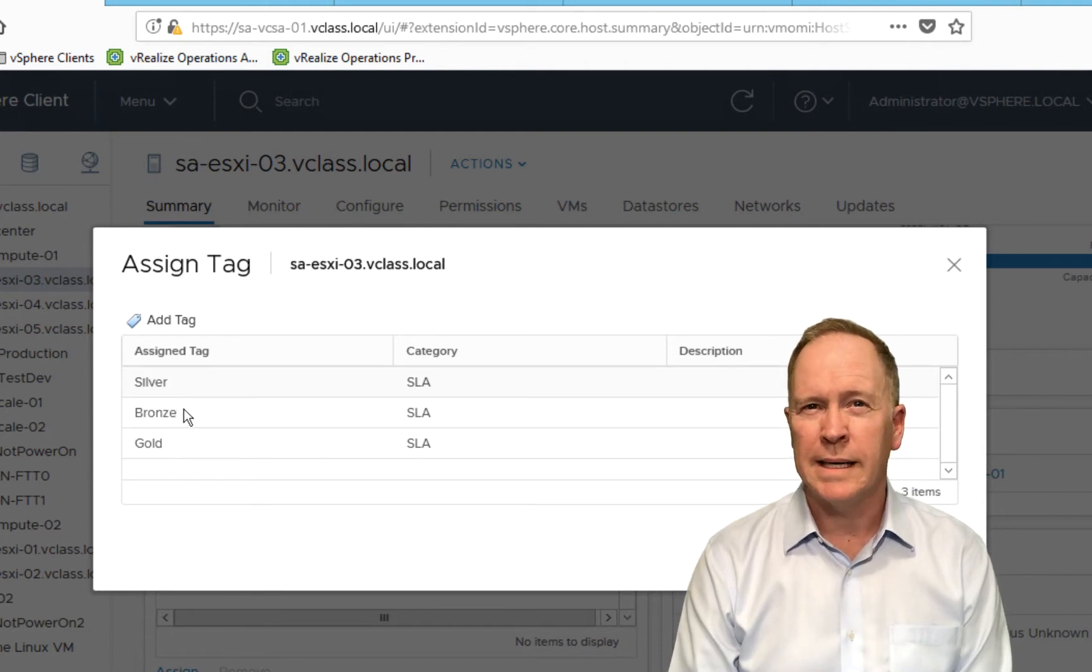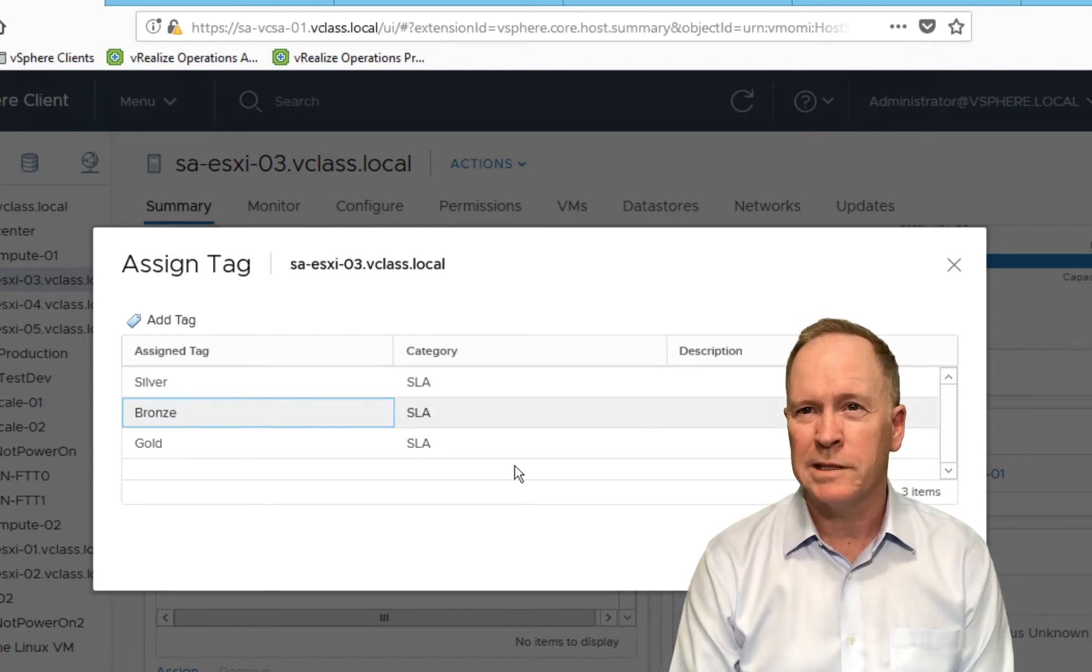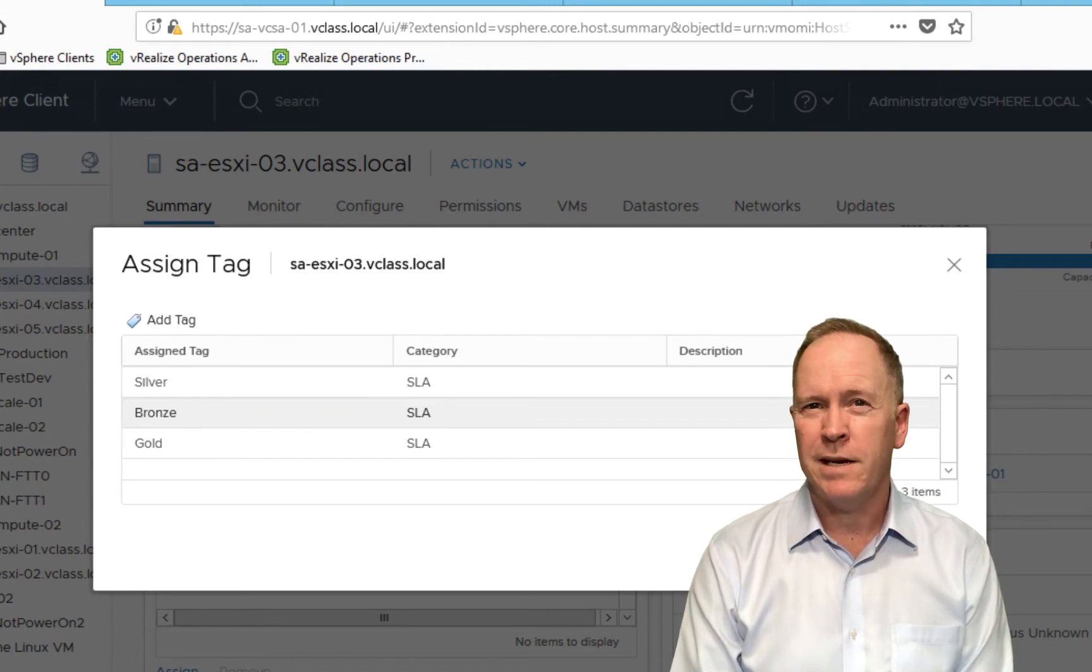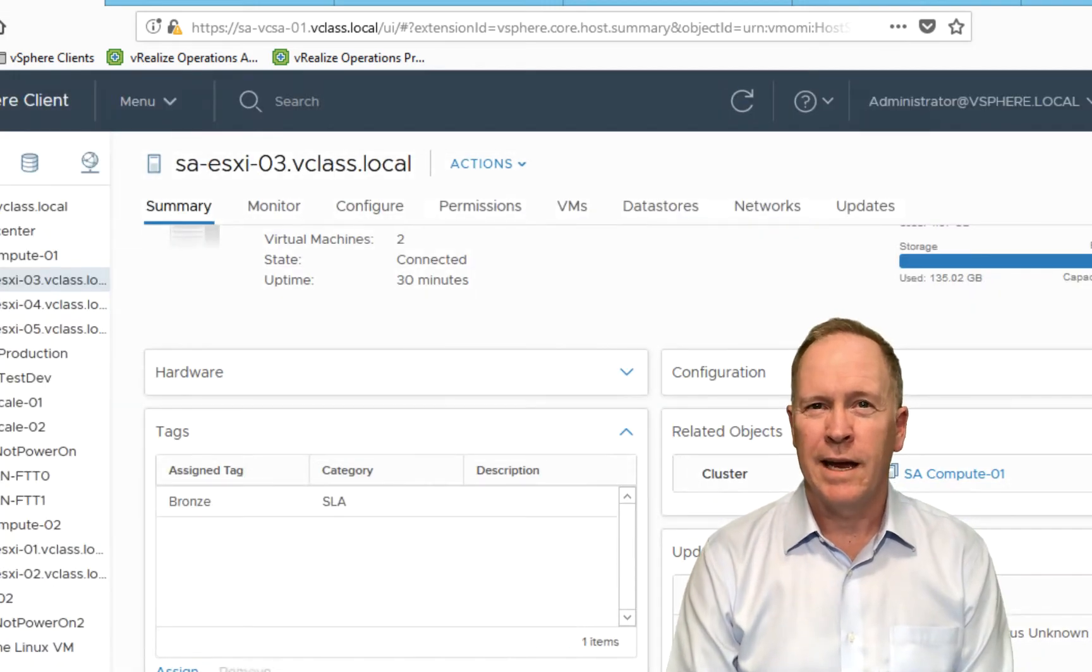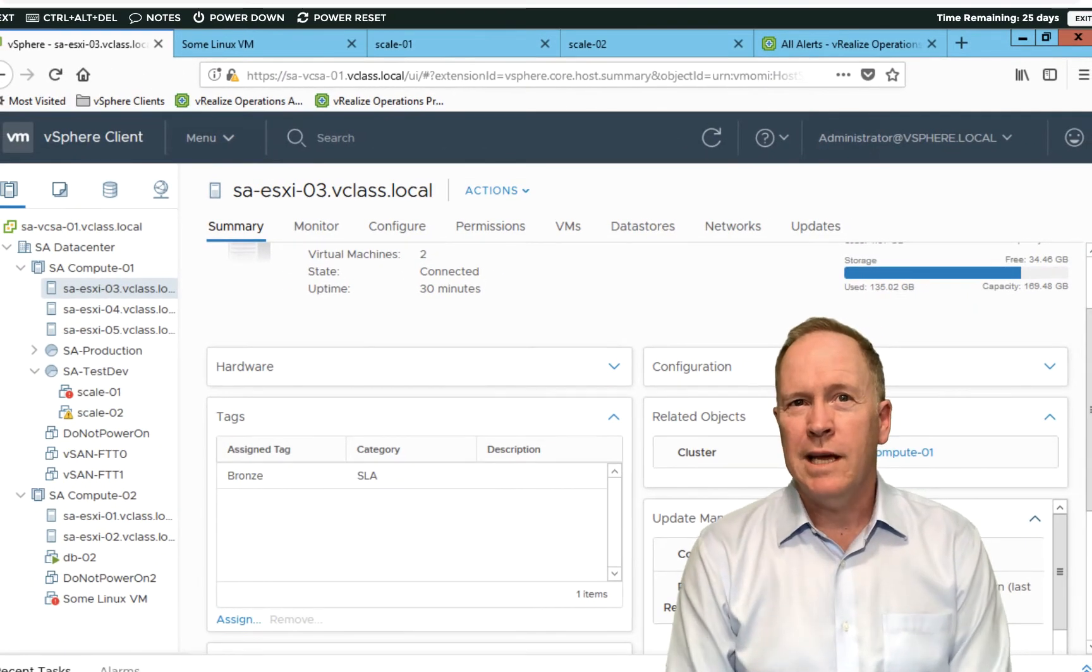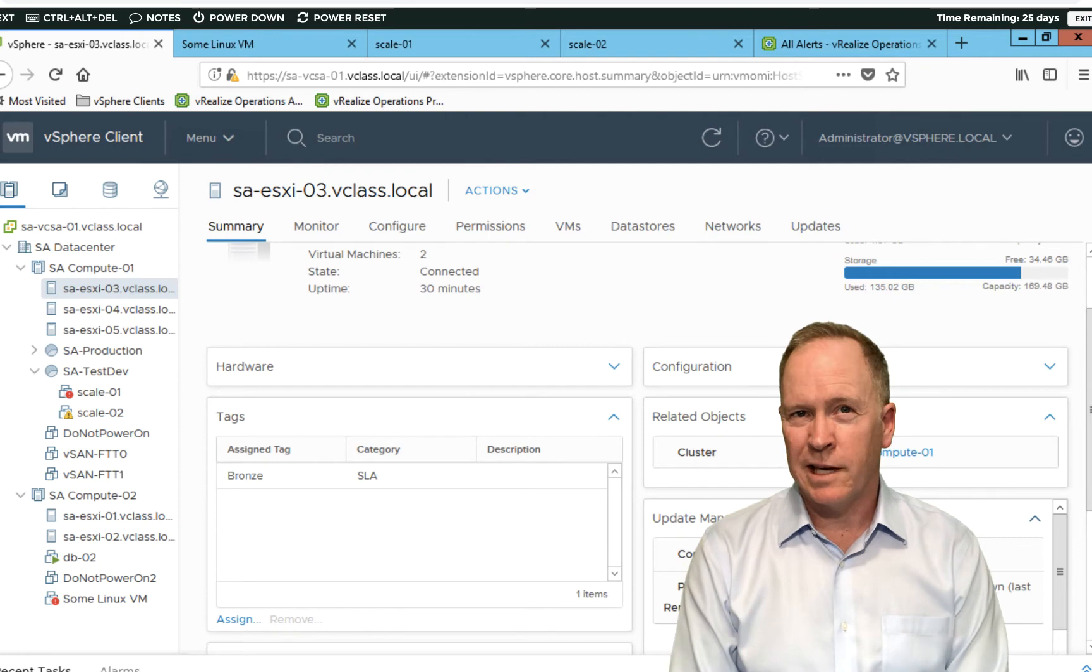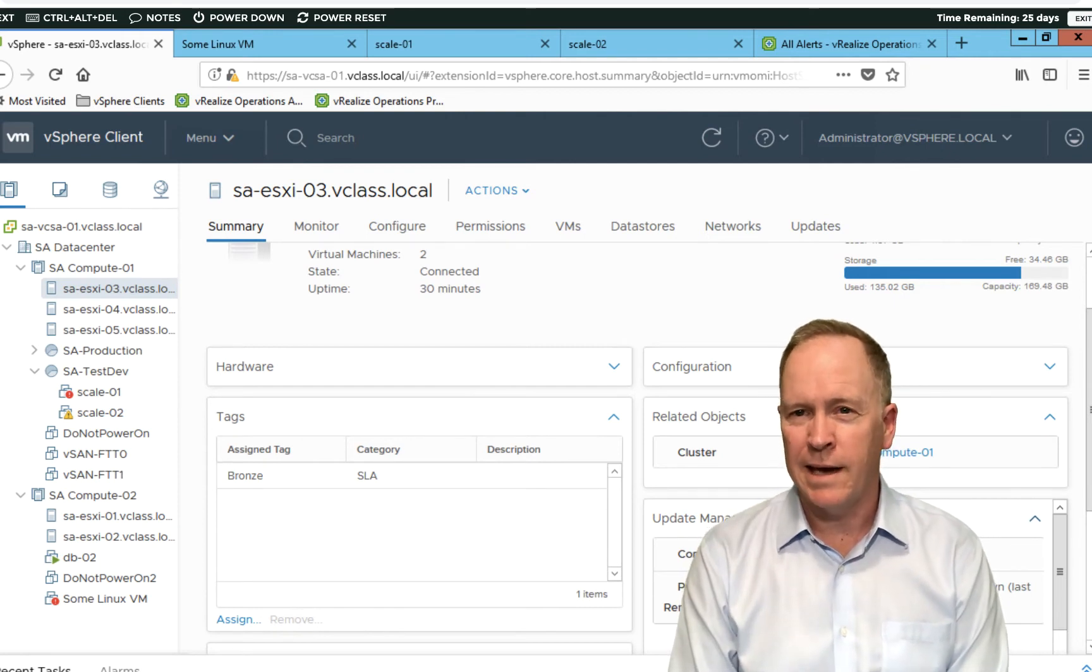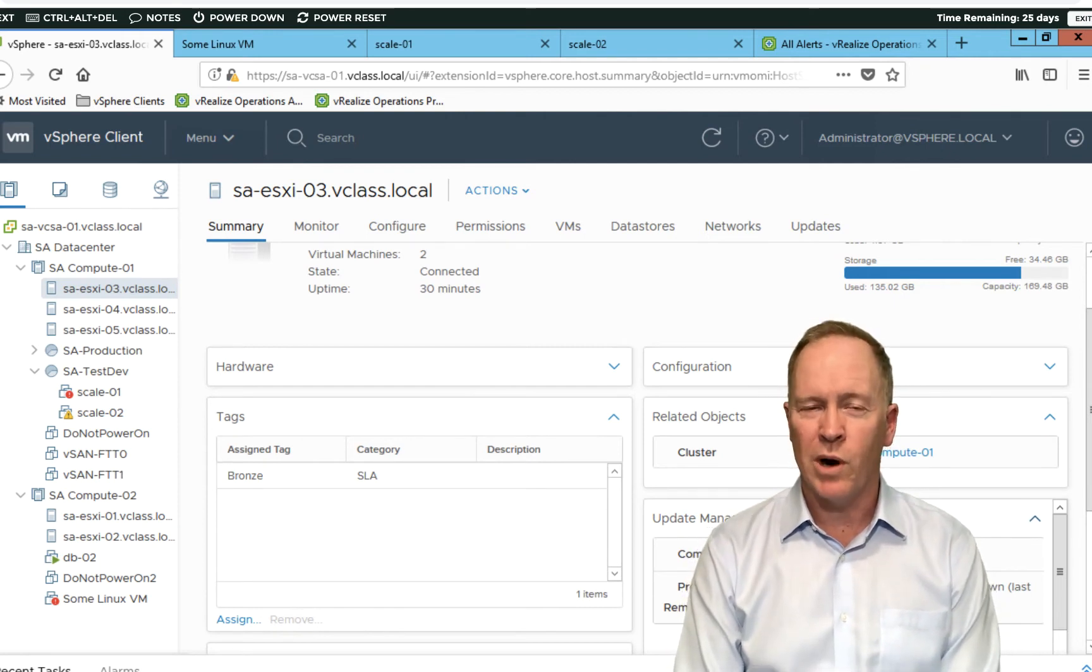So if I want to make our host 03, why don't we make them bronze, we'll say for instance. We'll say Bronze. Click Assign. And now, our host SA-ESXi 03 has been assigned the tag called Bronze.